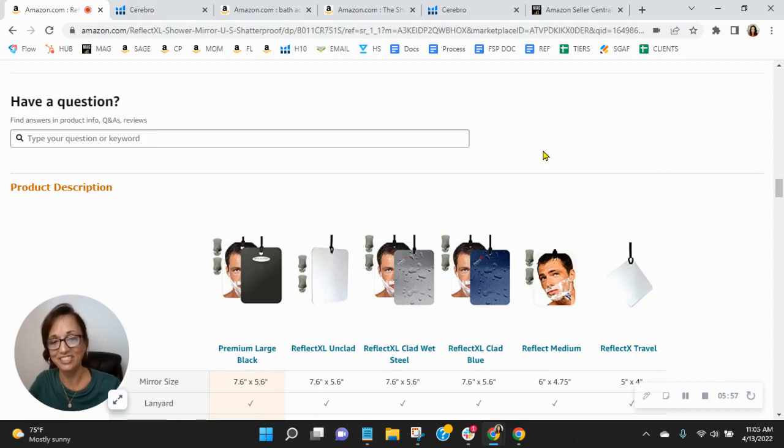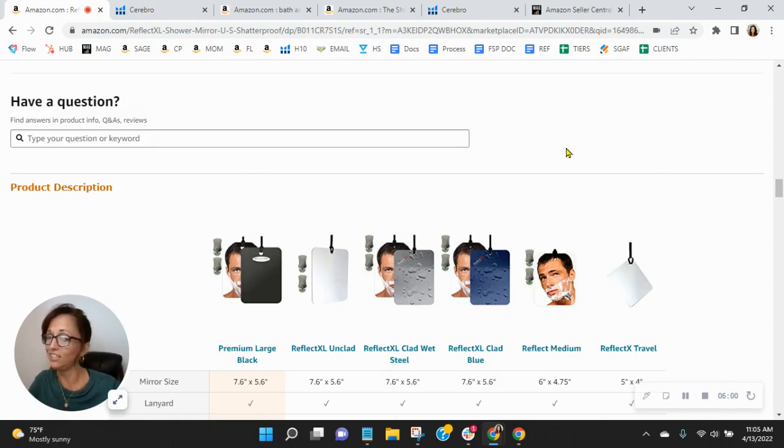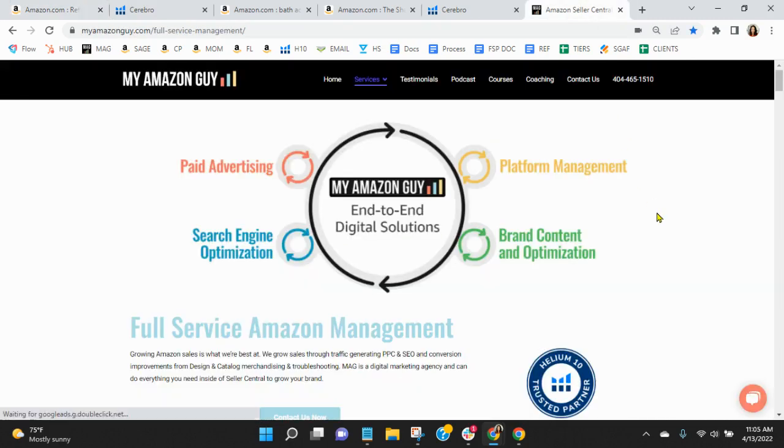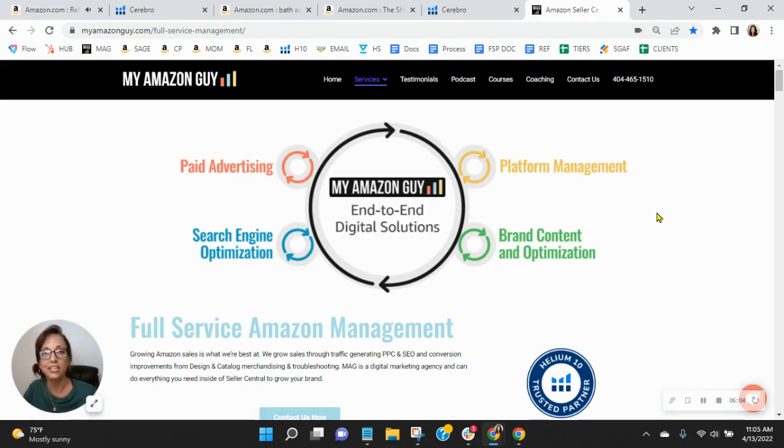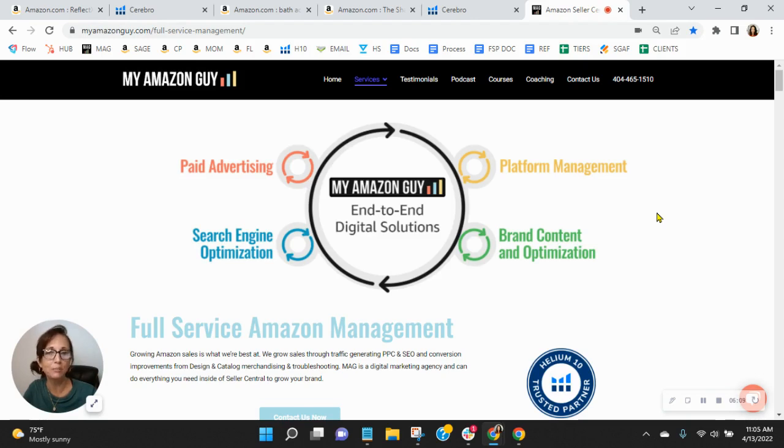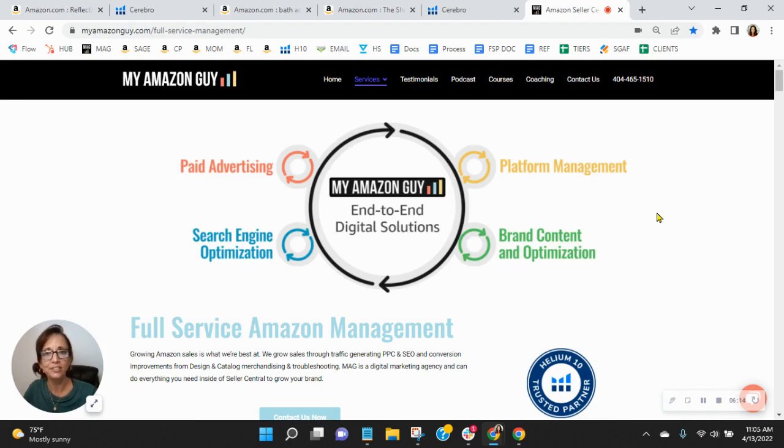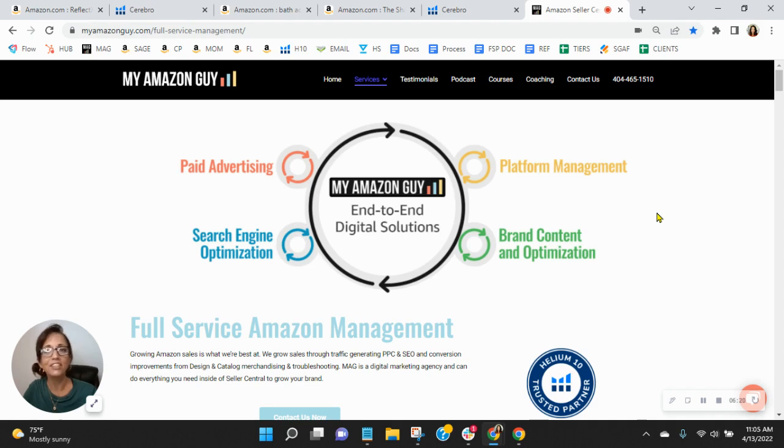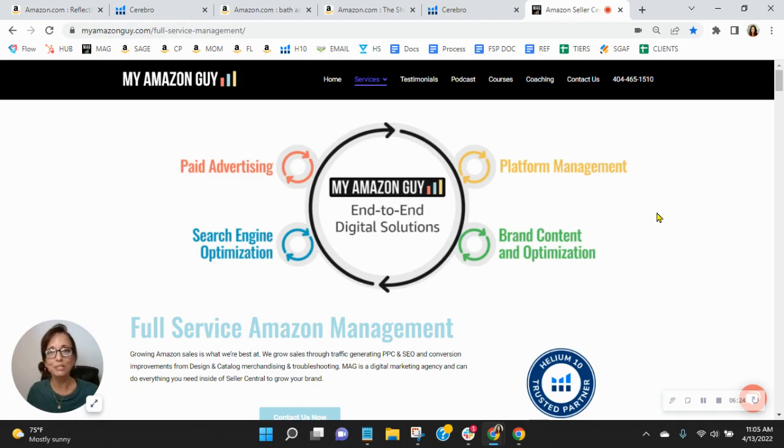So here at My Amazon Guy, we are nearly a 300-person agency. And we manage over 200 brands, giving our clients peace of mind, knowing that Amazon is handled and they can focus on their business. But I'd love that opportunity to chat with you. So go ahead and click the link in my email that reads book a call. Snag yourself a free consultation. And then as soon as you do that, I'll email out that competitor analysis. But hey, thanks so much for watching. Look forward to speaking with you soon. Take care.